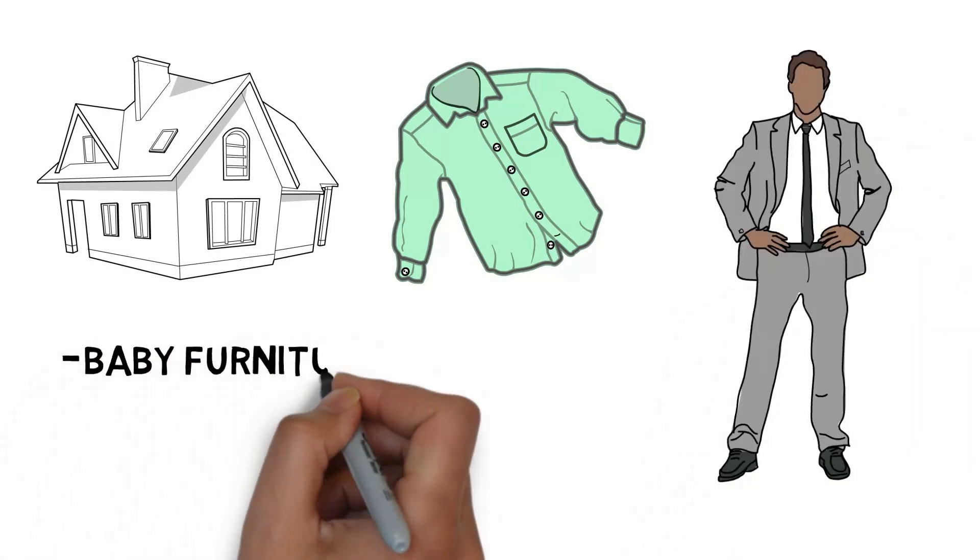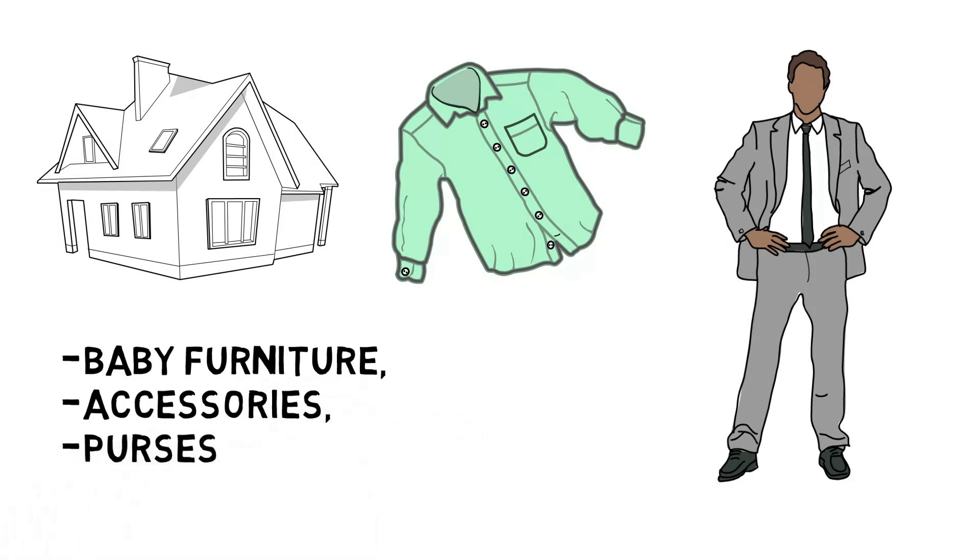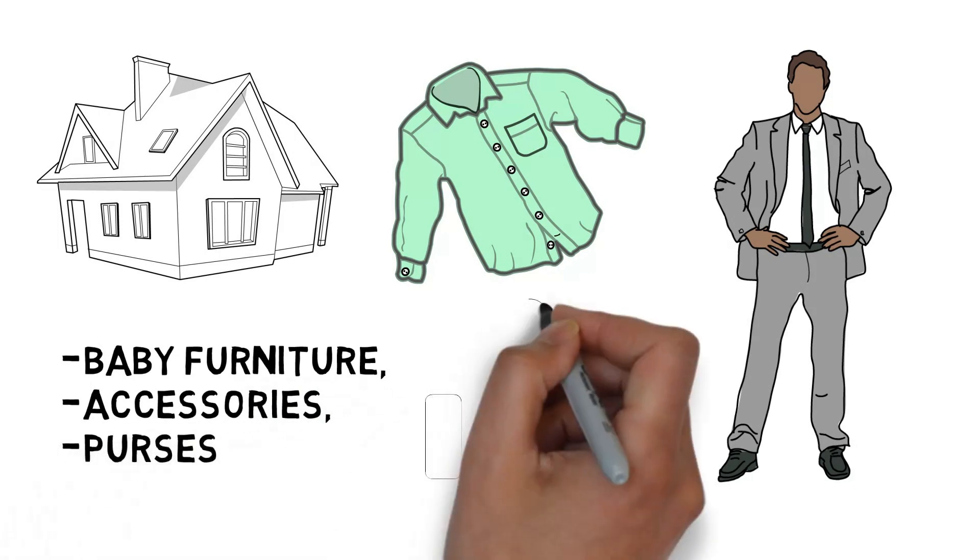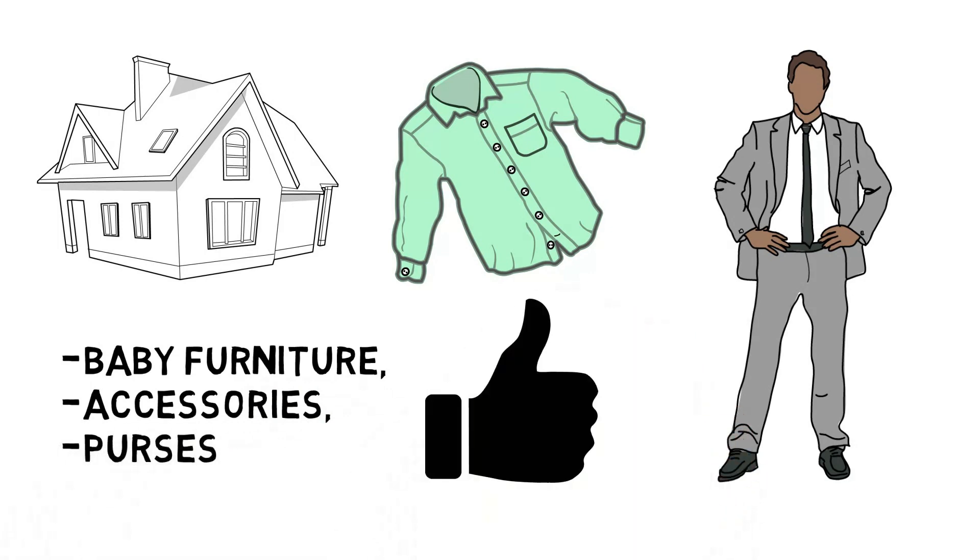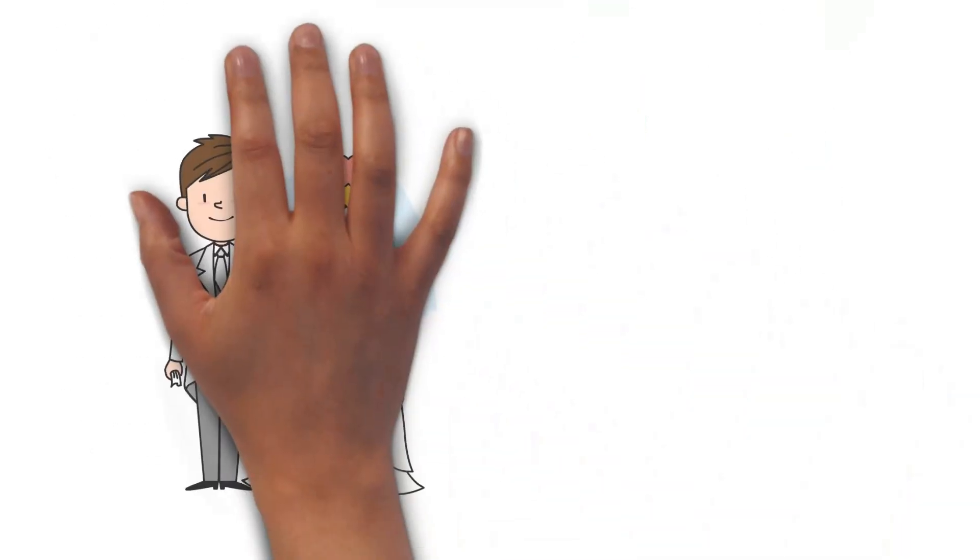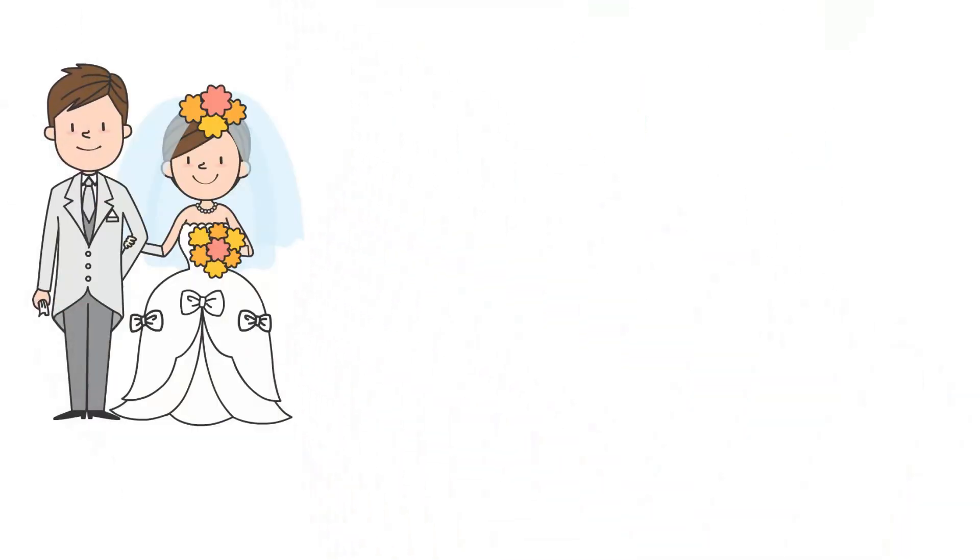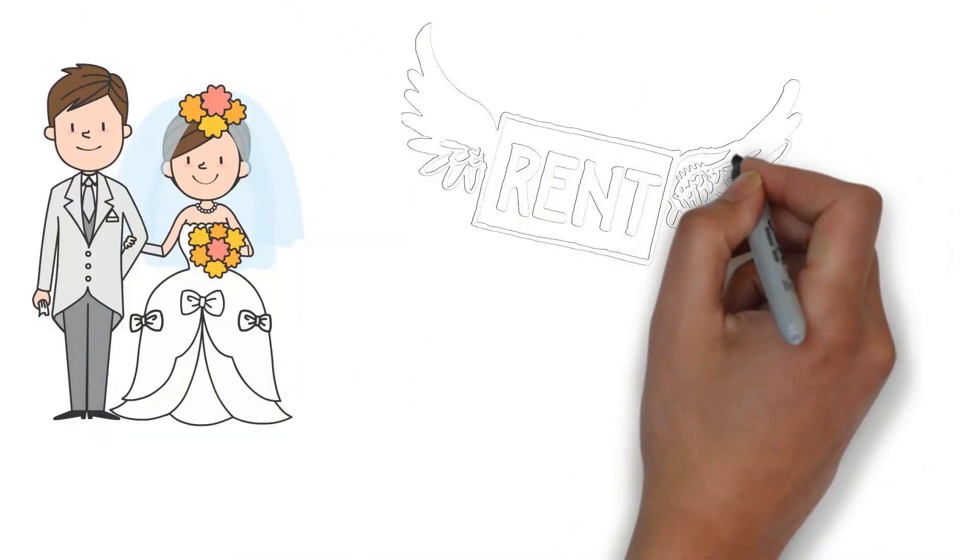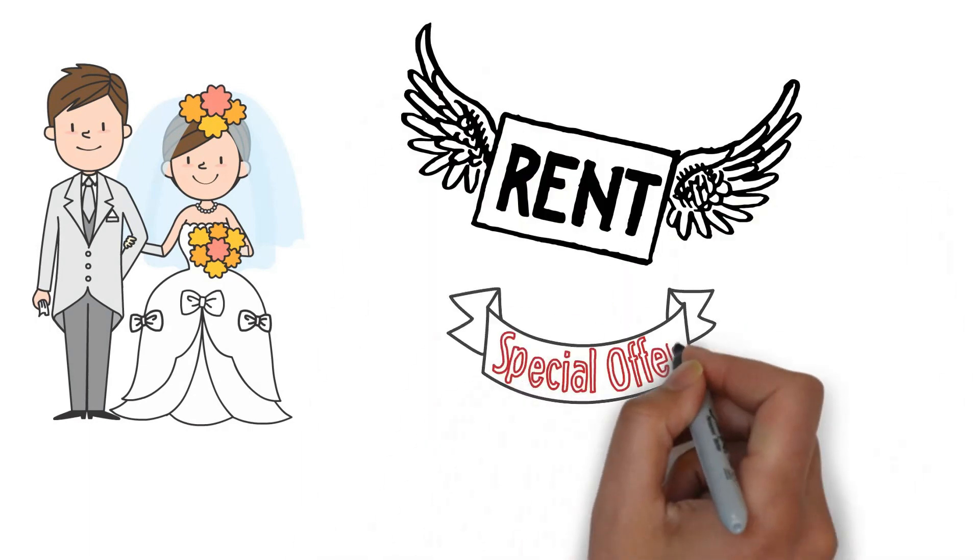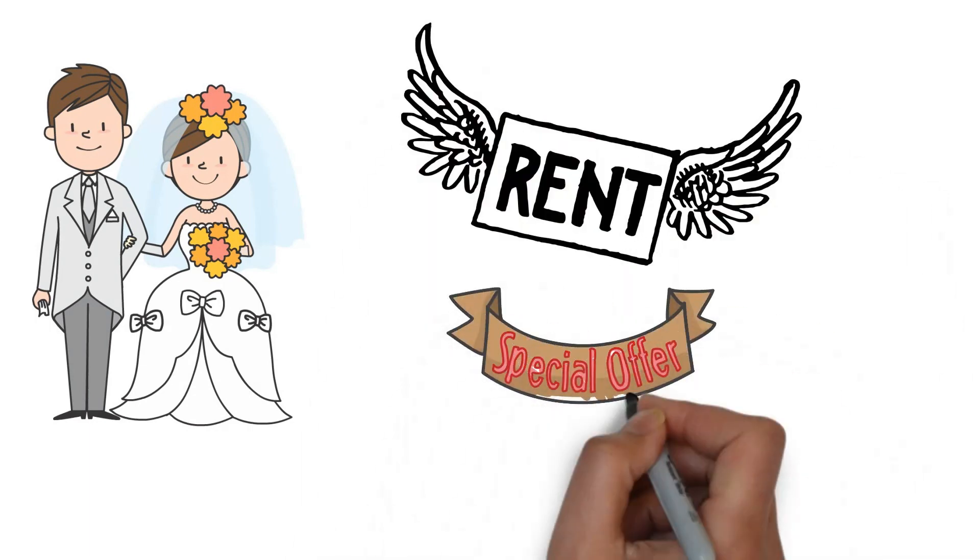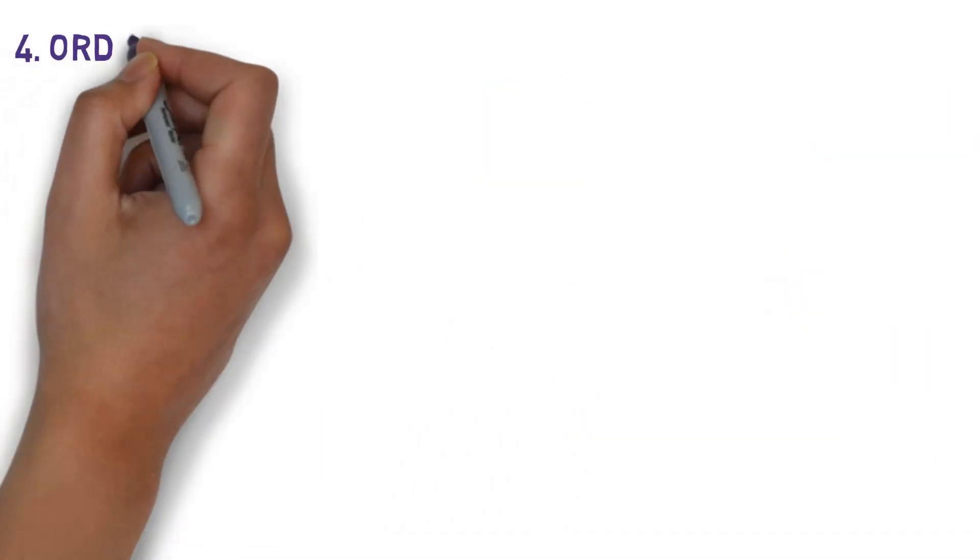Baby furniture, accessories and even purses can all be rented from a variety of businesses. It might not seem ideal to you, but it's a smart move. Even brides rent wedding dresses a lot. It's a way of life. Some of these websites offer the option to rent products for a limited time and a flat fee.